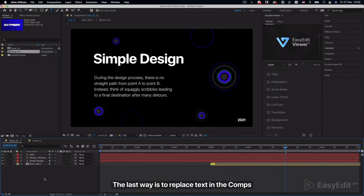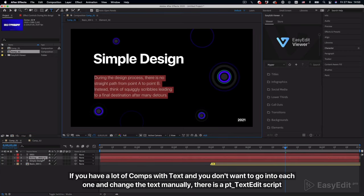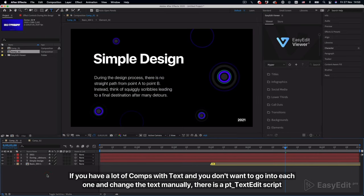The last way is to replace text in the comps. If you have a lot of comps with text and you don't want to go into each one and change the text manually, there is a PT text edit script.